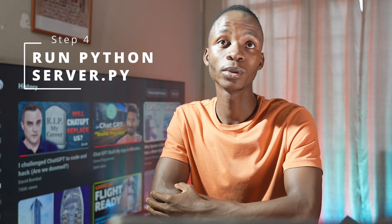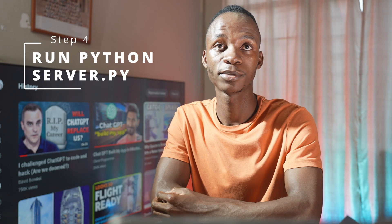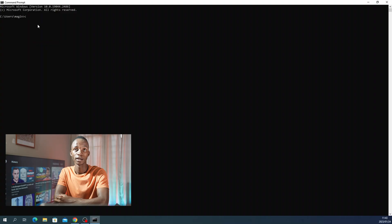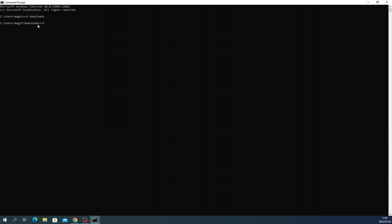Step number four, you will then navigate to the directory where you have saved your WhatsApp GPT, which in my case is in downloads under the folder called WhatsApp GPT main. When you're in this folder, you then have to run server.py.